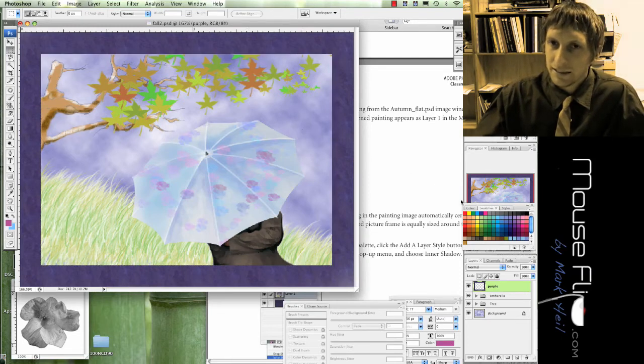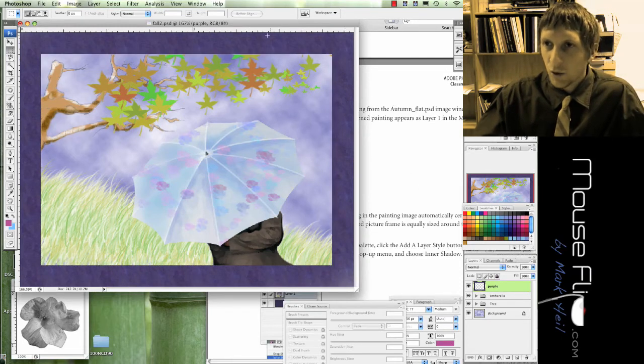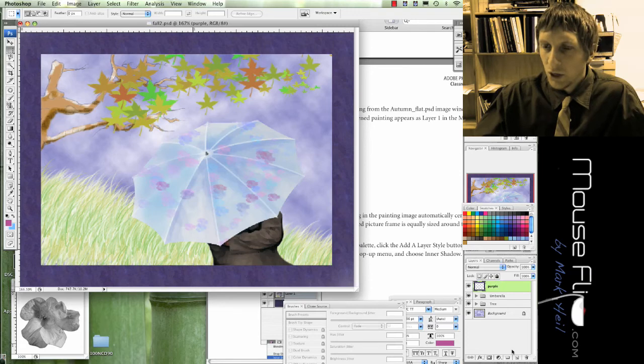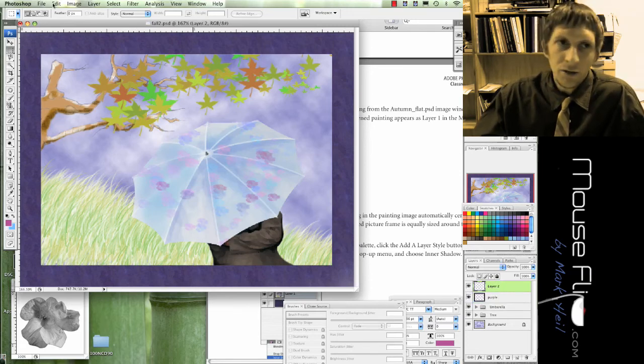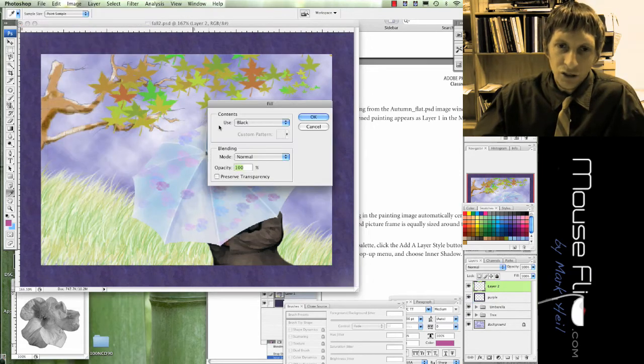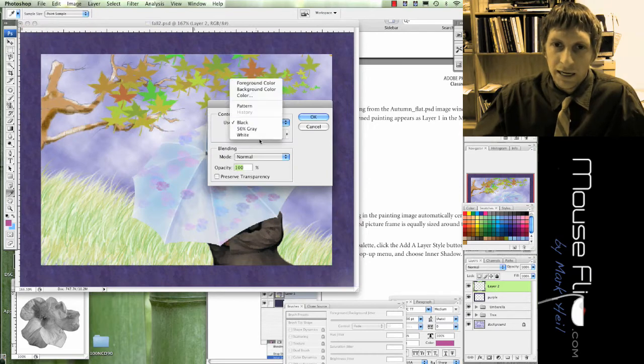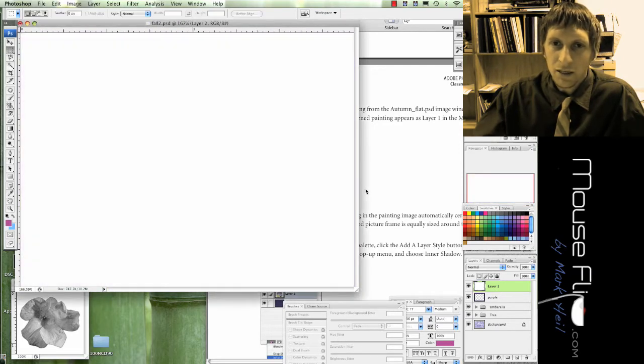And Command D is deselect. But if we want a white trim around that, I mean it's the same process. You just hit new layer, go to Edit, Fill, and fill the color with white. Hit OK.